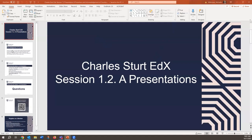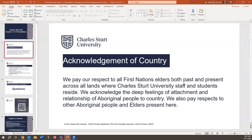Before we move on to our presentations, I'd like to acknowledge that we pay our respects to all First Nations Elders, both past and present, across all lands where Charles Sturt University staff and students reside. We acknowledge the deep feelings of attachment and relationship of Aboriginal people to country. We also pay respects to other Aboriginal people and Elders present here.